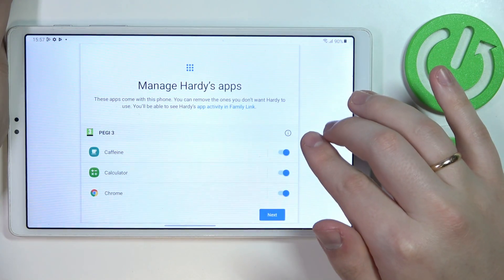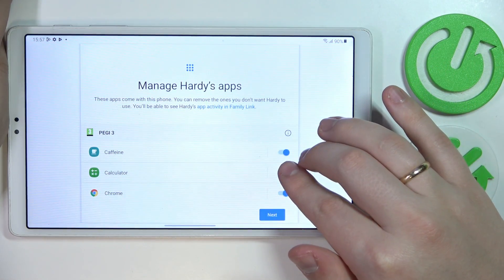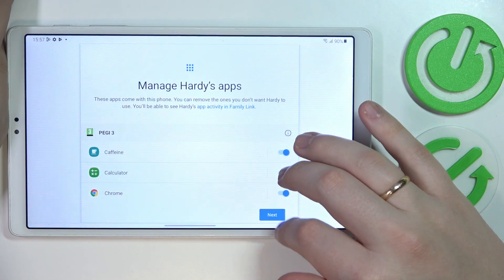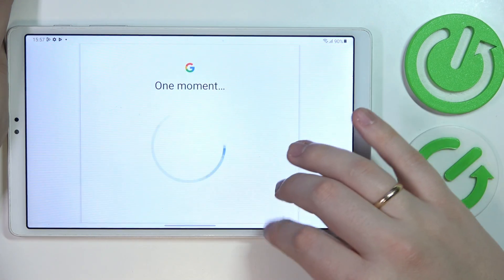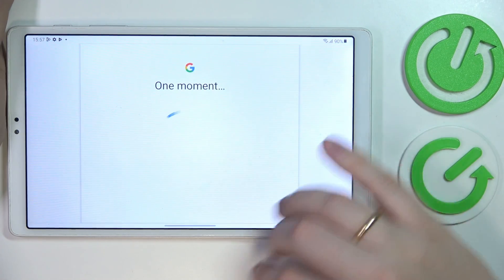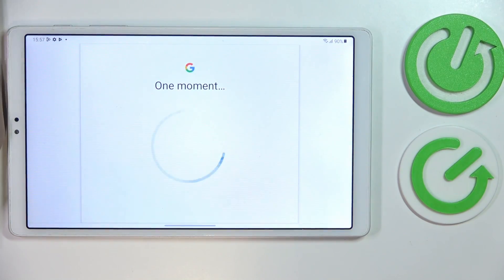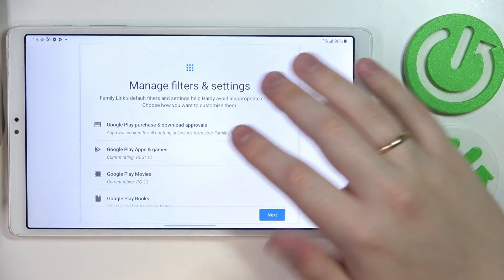But you will be able to do that later, so for the sake of completing this setup quicker, I'll just skip this step. The same pretty much applies for the next page, which will be related to the content restrictions and filters.